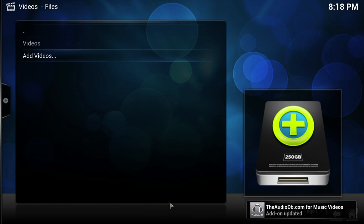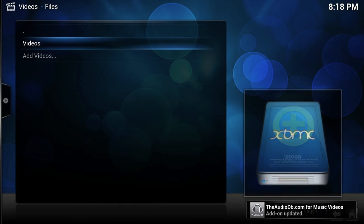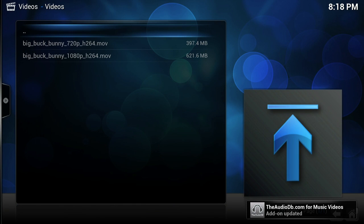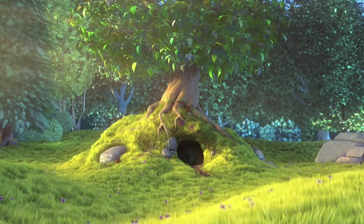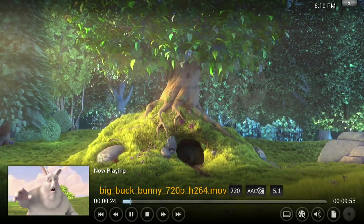Here I've just added my videos folder from my home user on the desktop XBMC desktop user. As you can see, Big Buck Bunny is playing in XBMC.